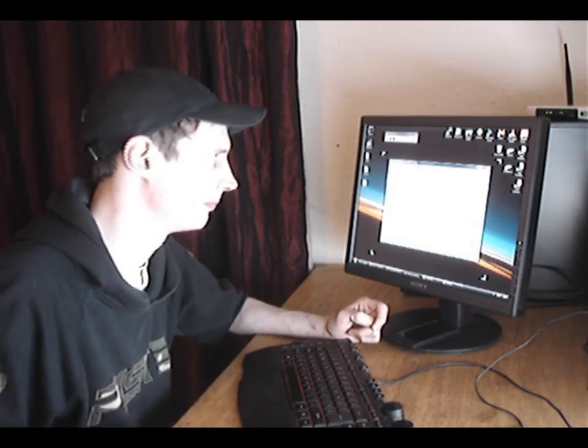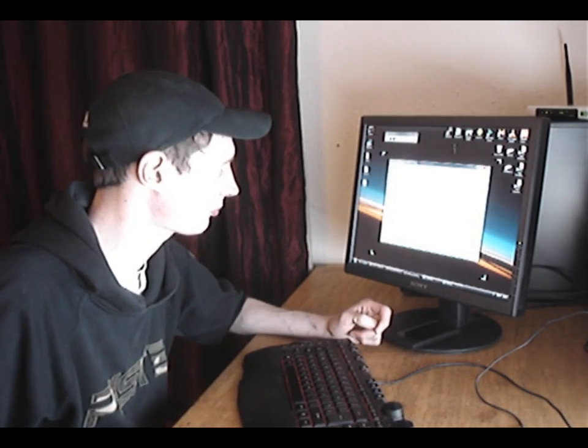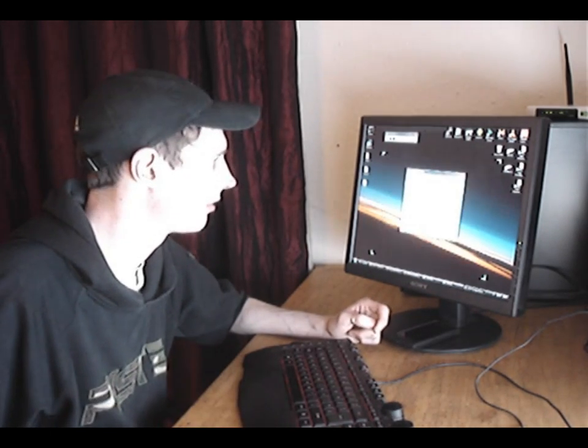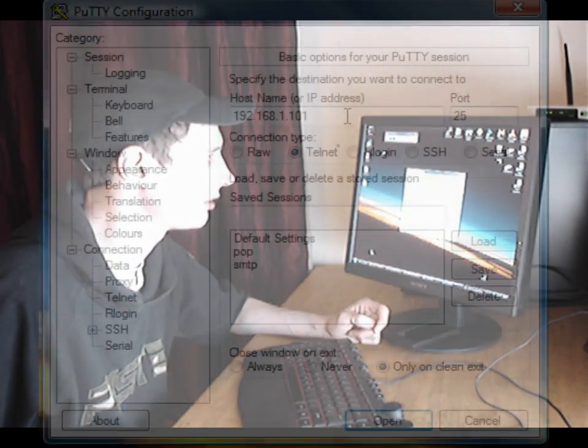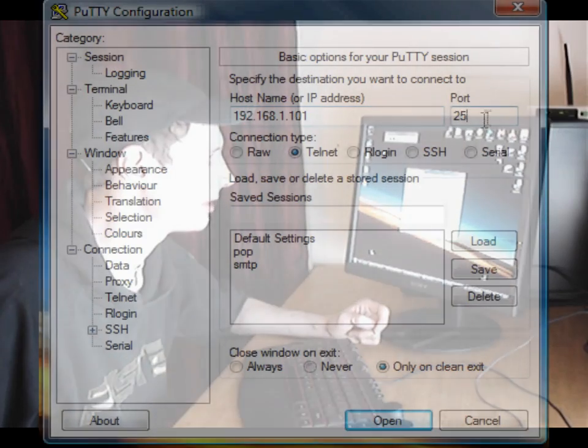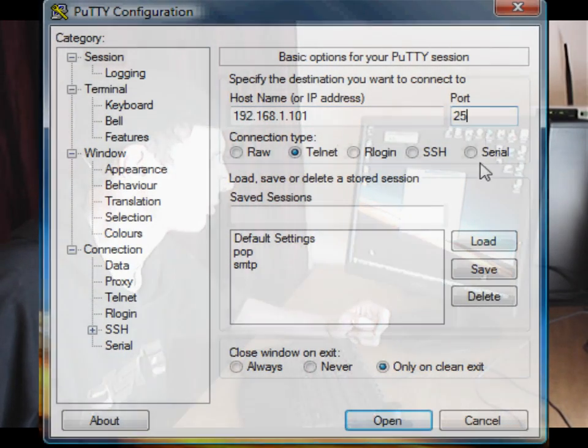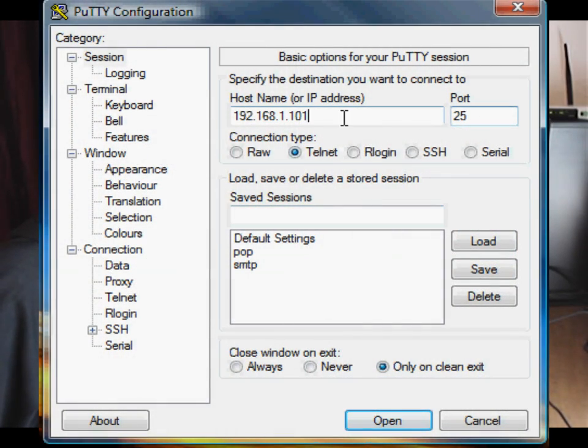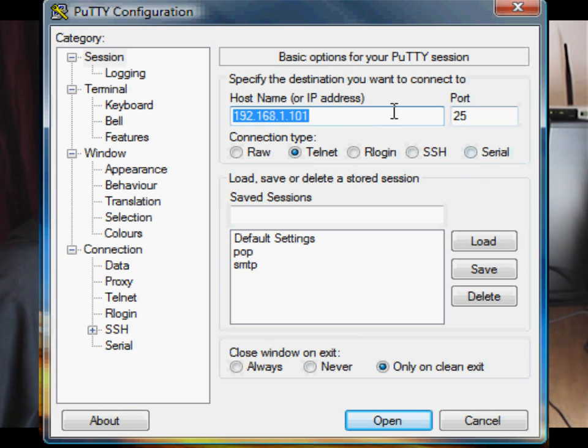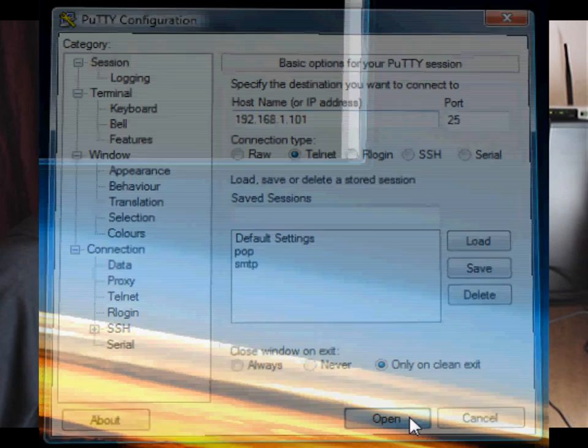So let's fire it up. Okay so we need to connect on the SMTP port, which is port 25, to our local SMTP server running on our local IP address. And click open.